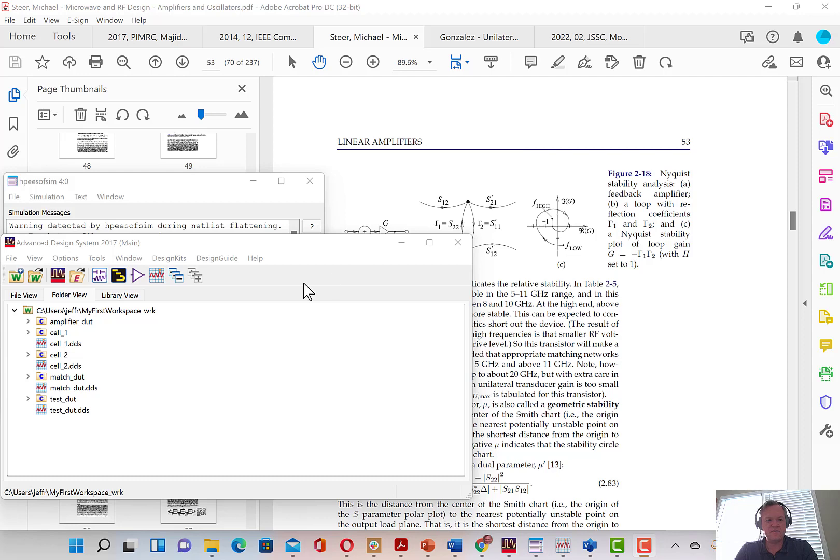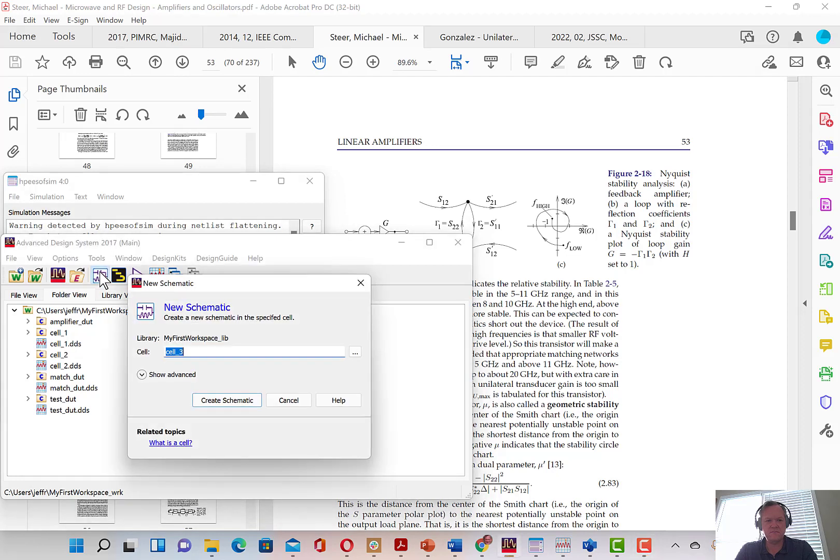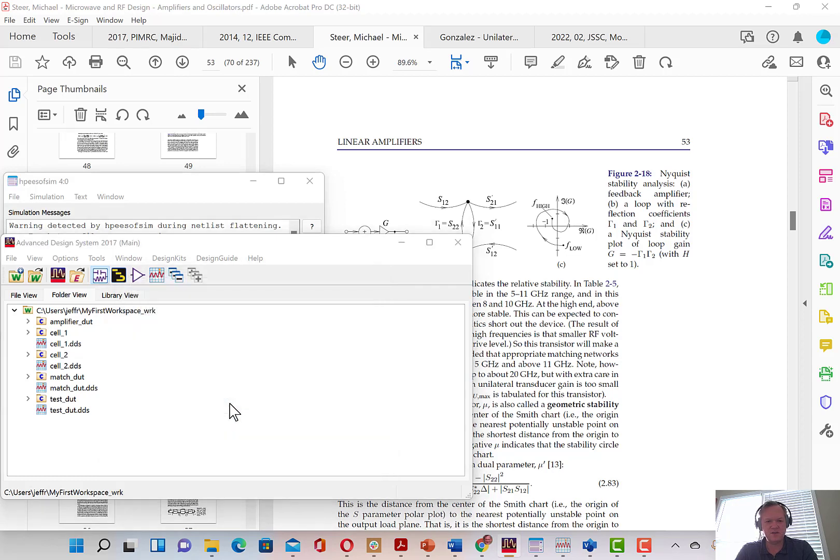So here I have the Advanced Design System 2017 open and I'm going to create a new schematic. I'm going to call the new schematic some random name, DUT underscore SP and create the schematic.